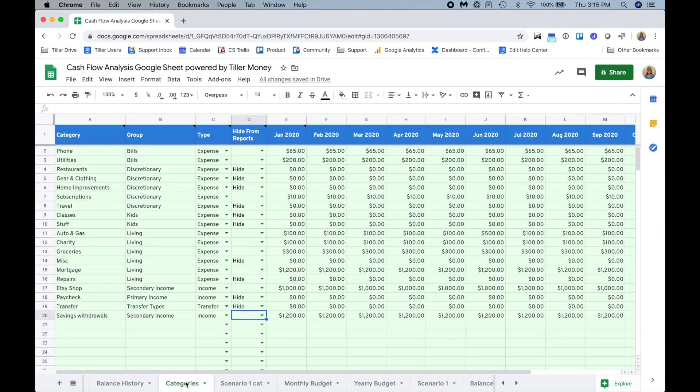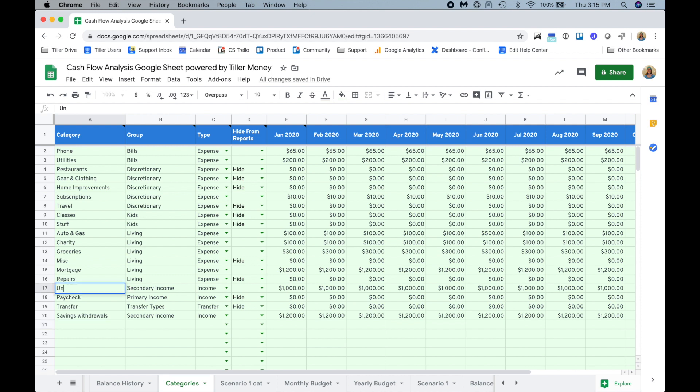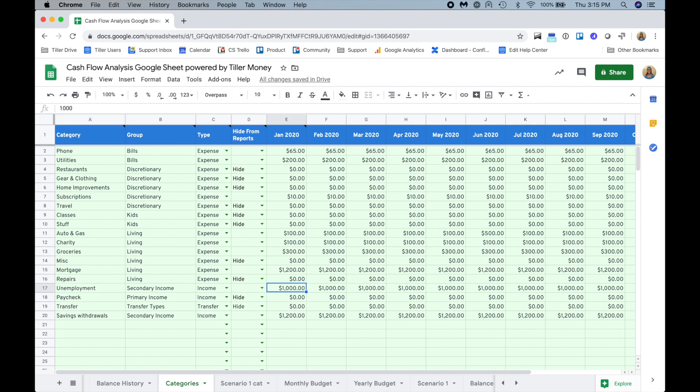The great thing about that is it has all the nice formatting from when I duplicated it, but it's just static values. There's no formulas that are pulling from anywhere. So now I can go back to my categories and I can start adjusting this for another scenario.